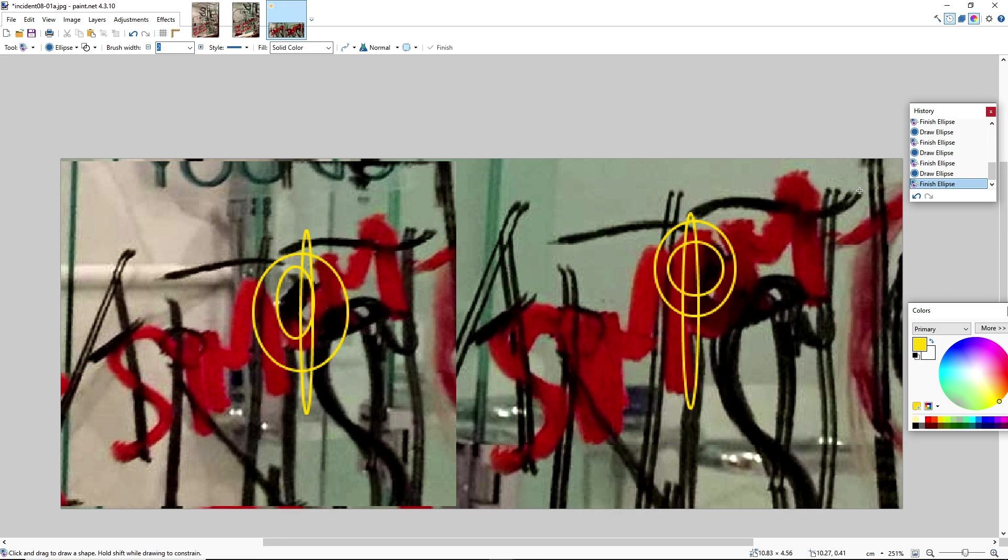And so on and so forth. Now if she was just documenting this, why do we have these discrepancies? How did these additional red bits get added to the scene if she was just a witness? I think I'll let you decide.